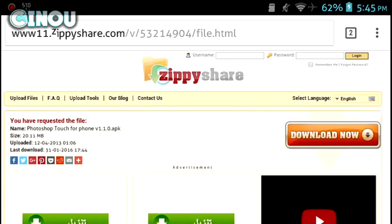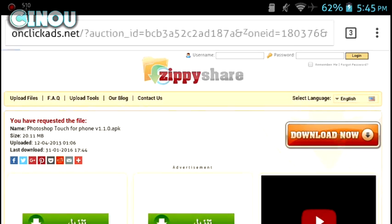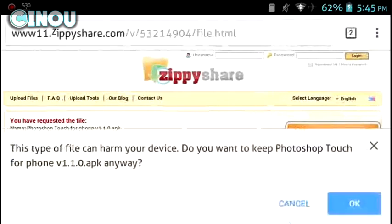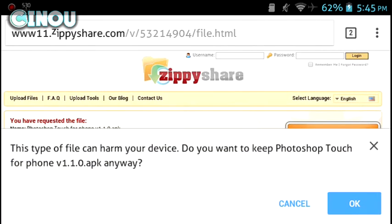be in the description below. Once you are in there, go ahead and press on the download button on this website. Once you press on it, it's going to pop up an ad. Make sure that you skip it just like